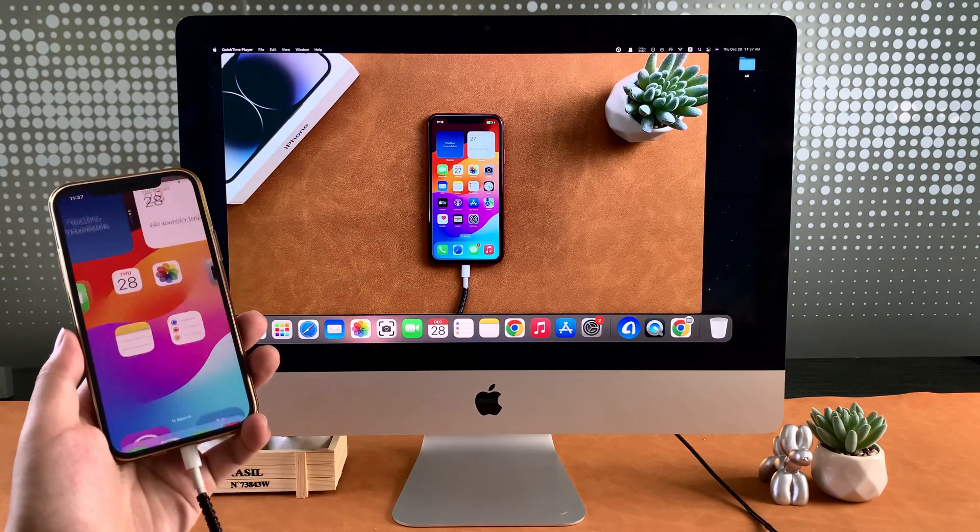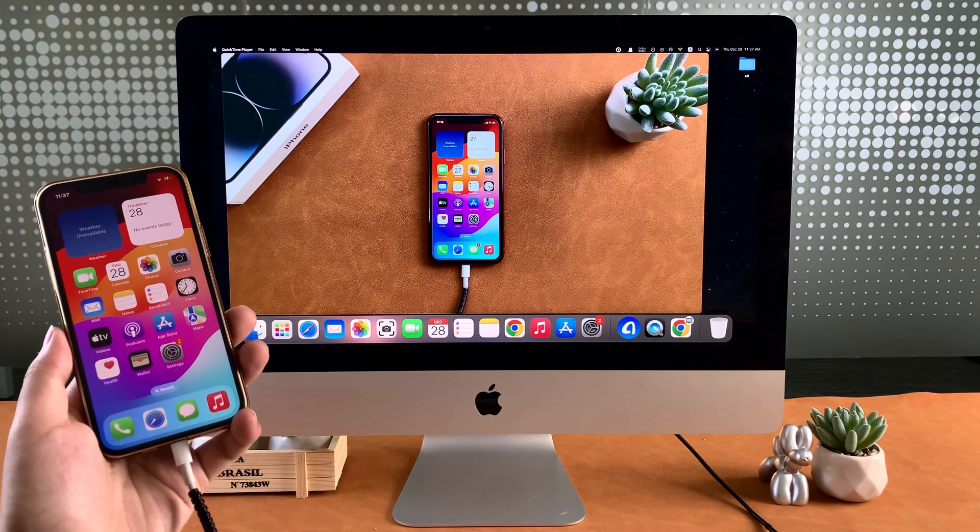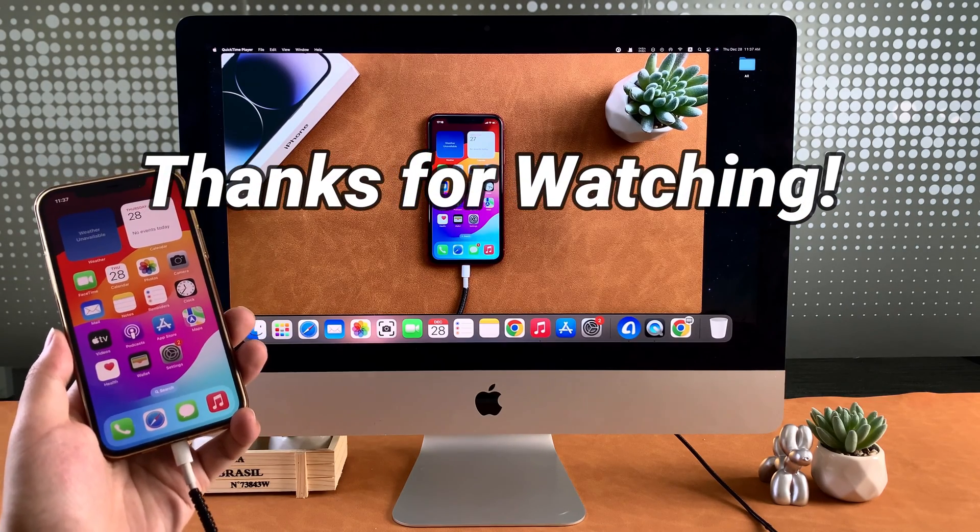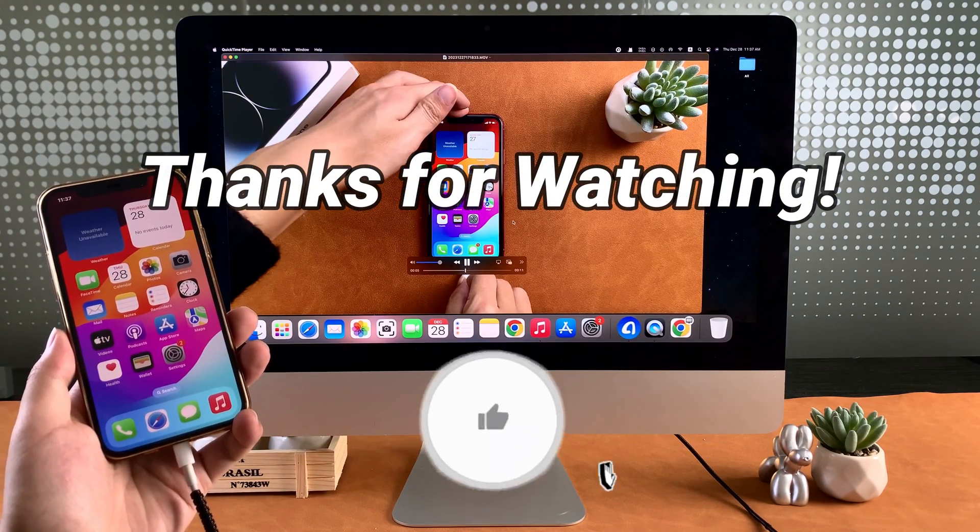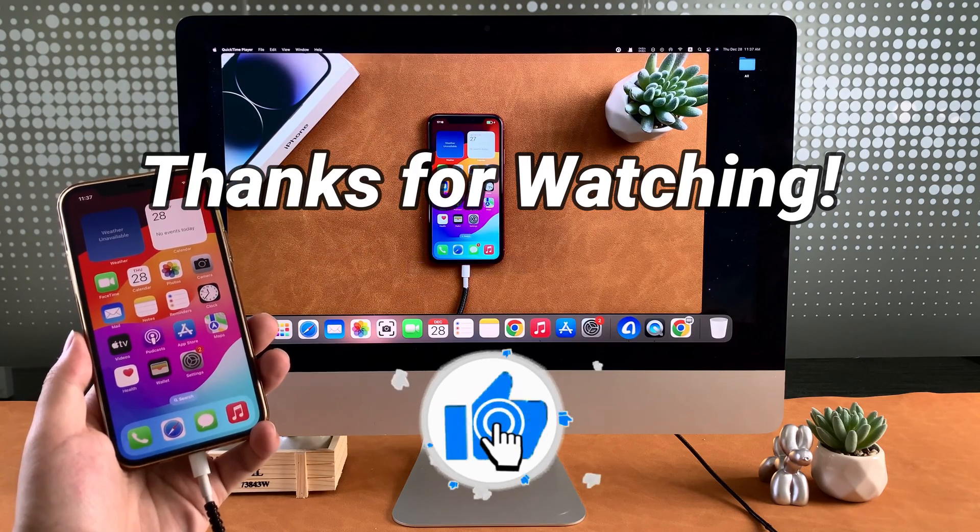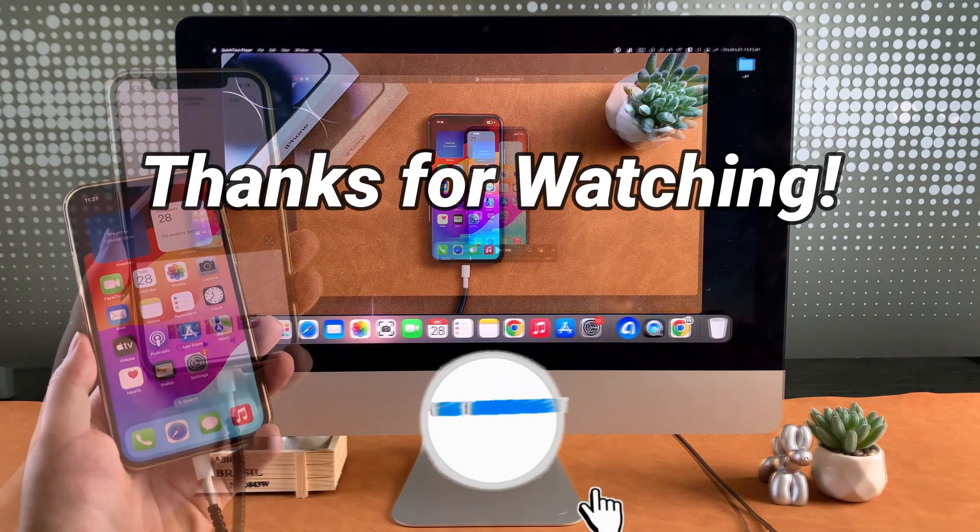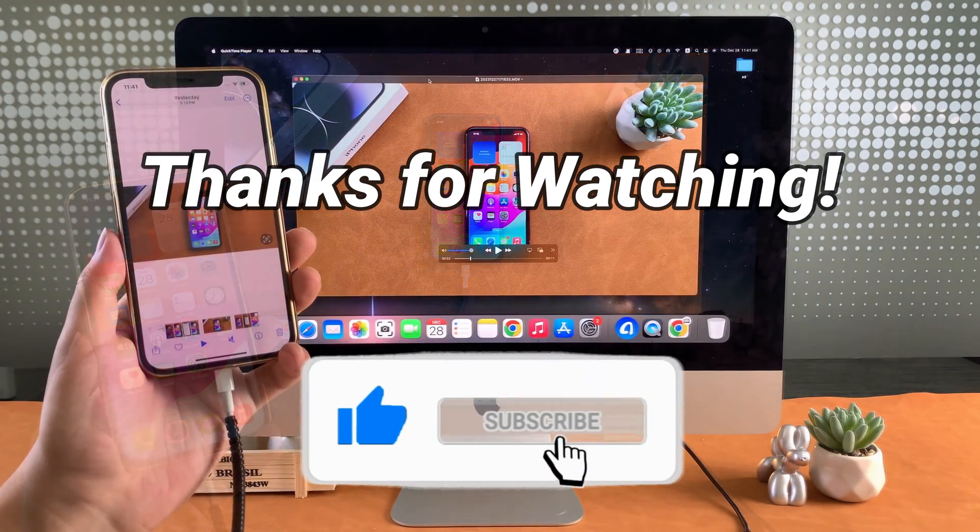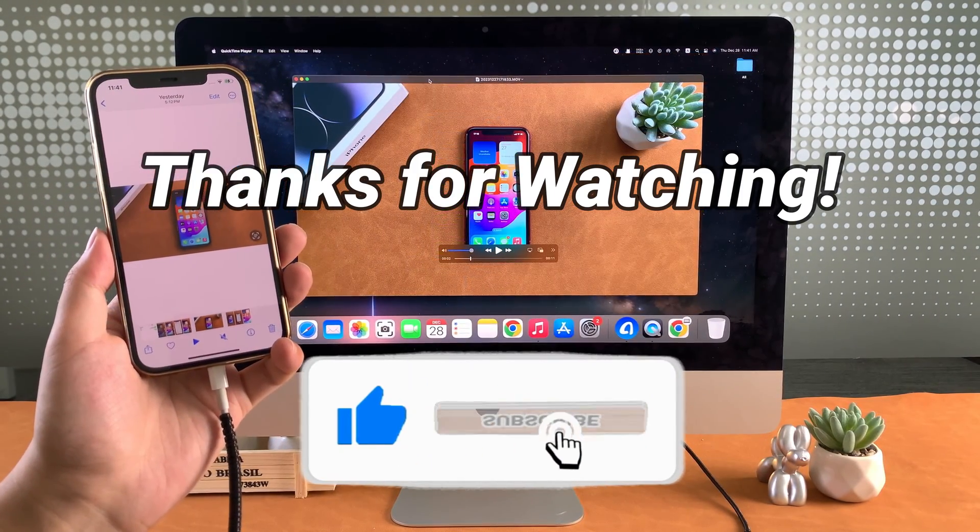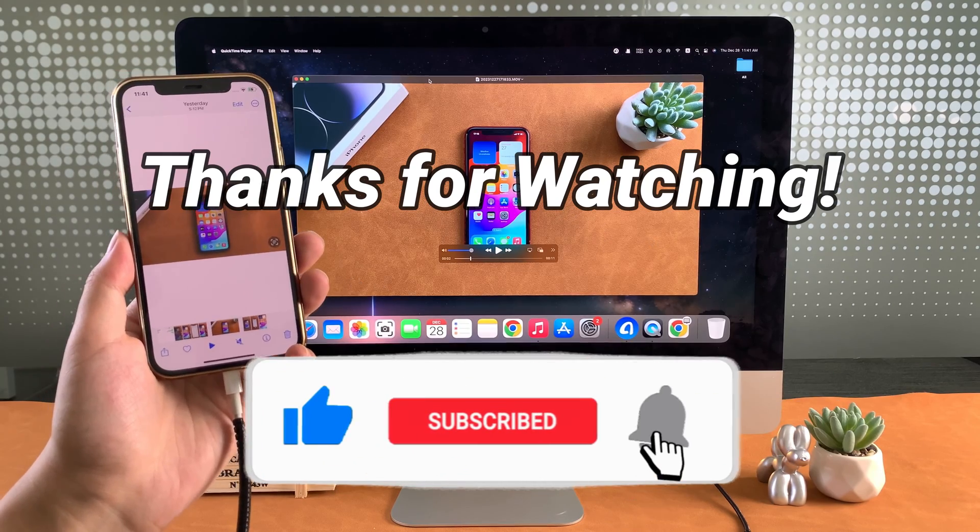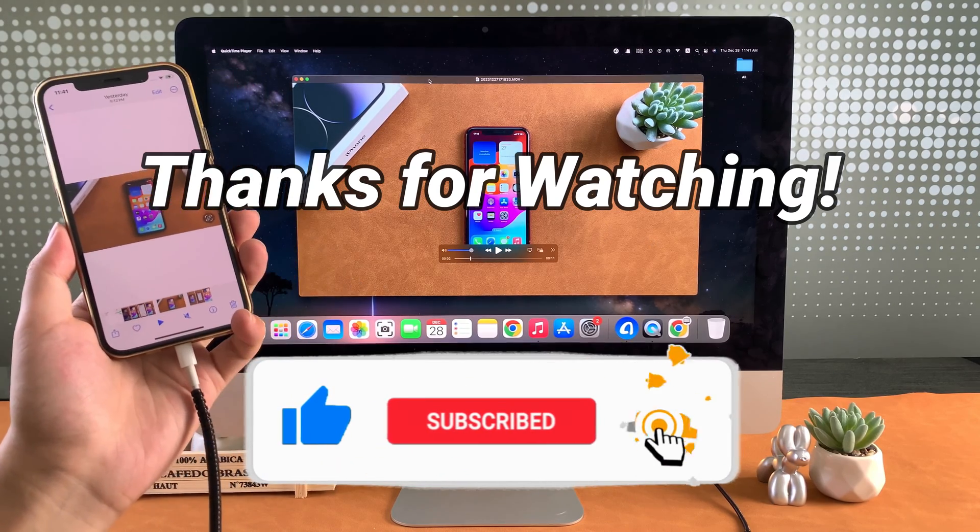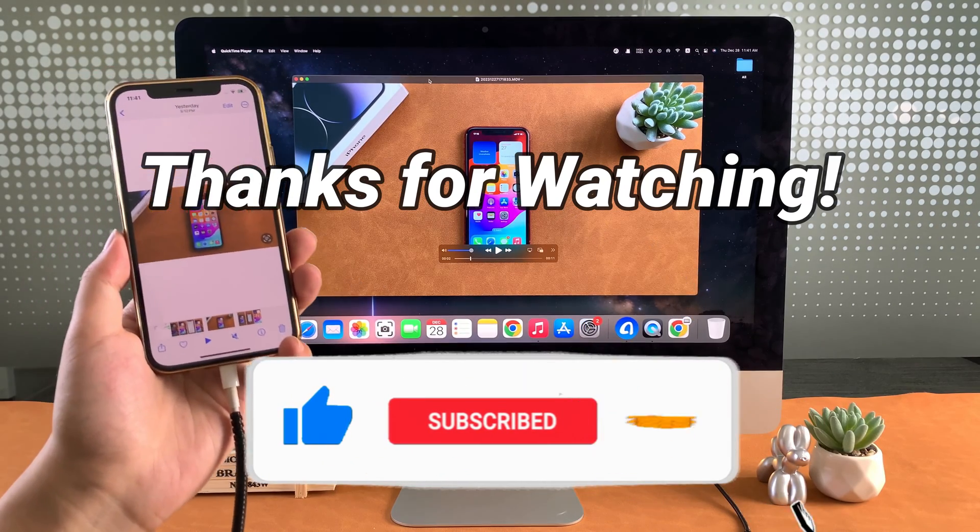That's all for today's video, thanks for watching. Choose the method that suits you best and start transferring those memorable moments. If you found this video helpful, don't forget to give it a thumbs up and subscribe to our channel for more helpful tutorials.